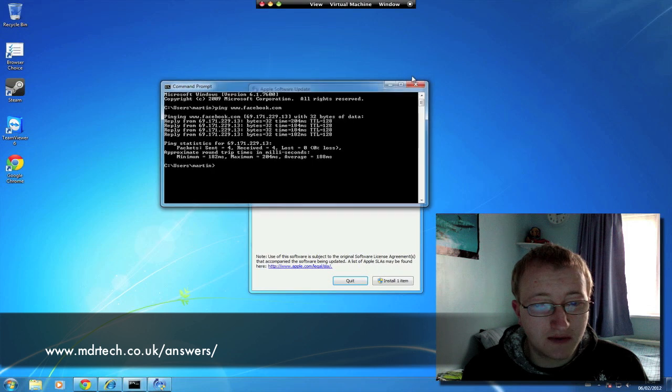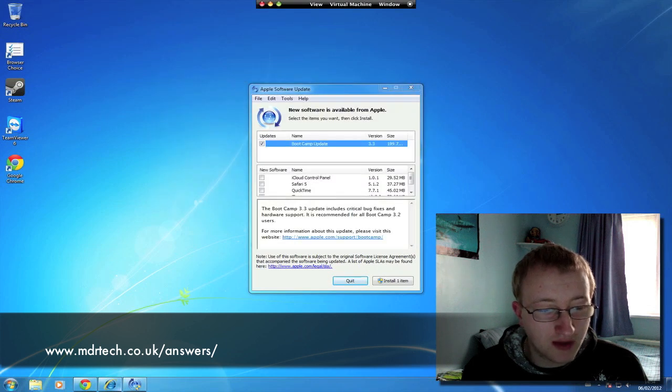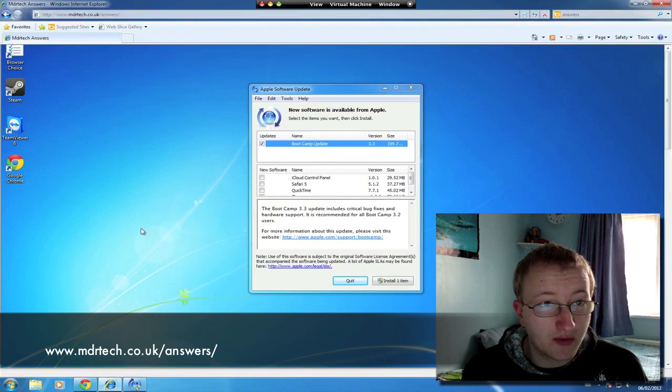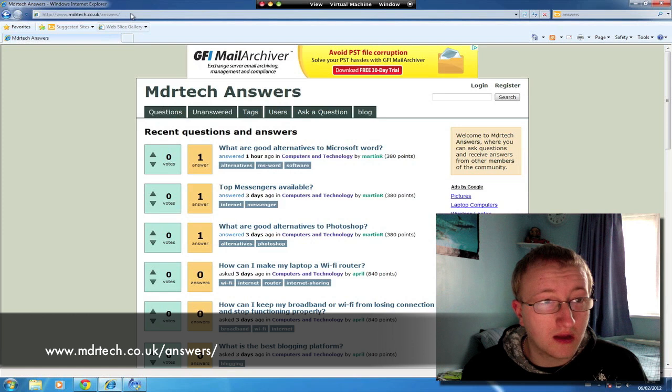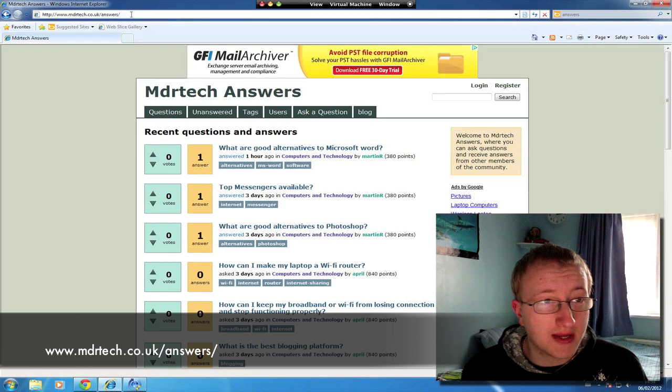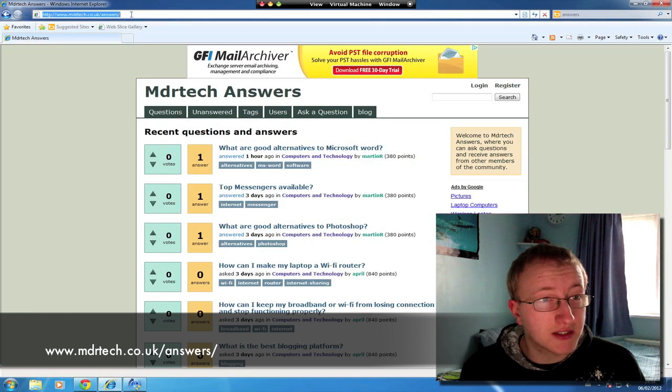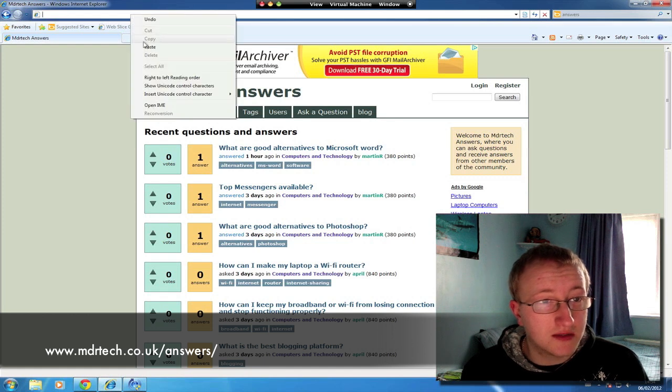Now close this down and open up your web browser. This works best in Internet Explorer as this will be what you'll be using at school. So copy and paste the information into the address bar.